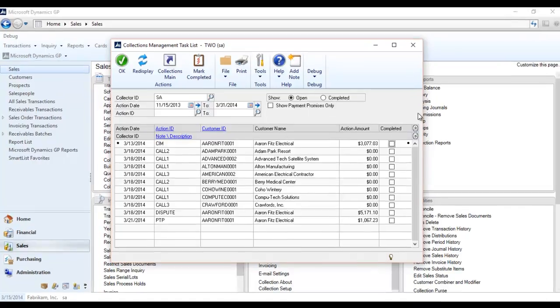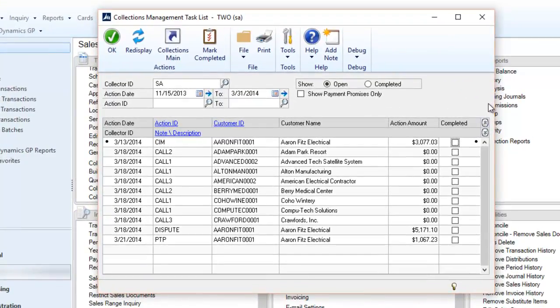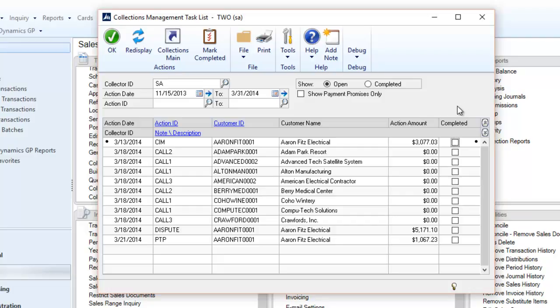The collections management task window organizes follow-ups created from notes to help ensure prompt collections. All outstanding action items for a particular collector can be viewed in this window. Individual notes can be opened, executed, then marked complete.